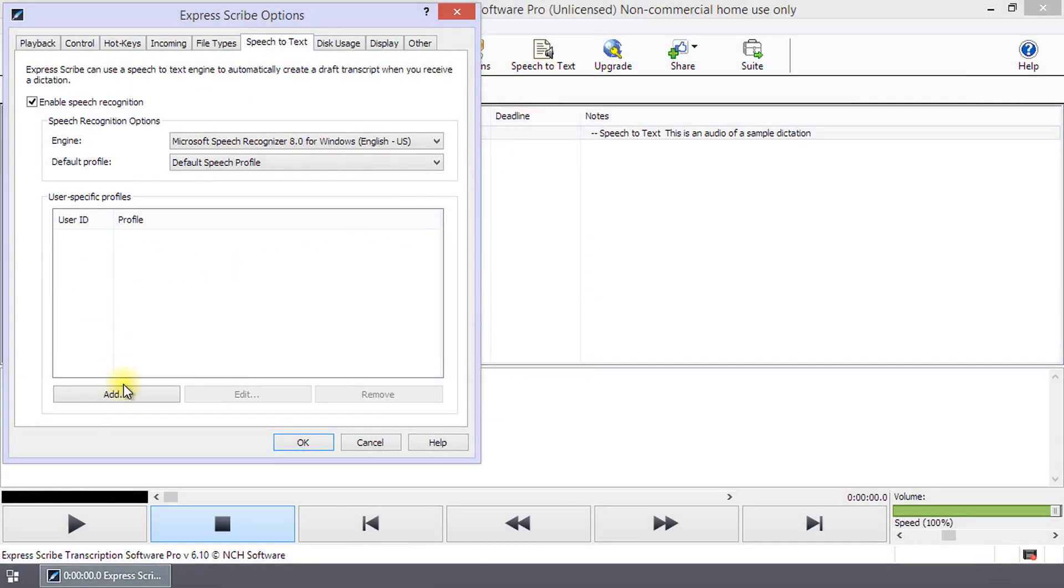If you work frequently with a client, you will want to create a user-specific profile. This will give you the best quality in your Speech-to-Text.